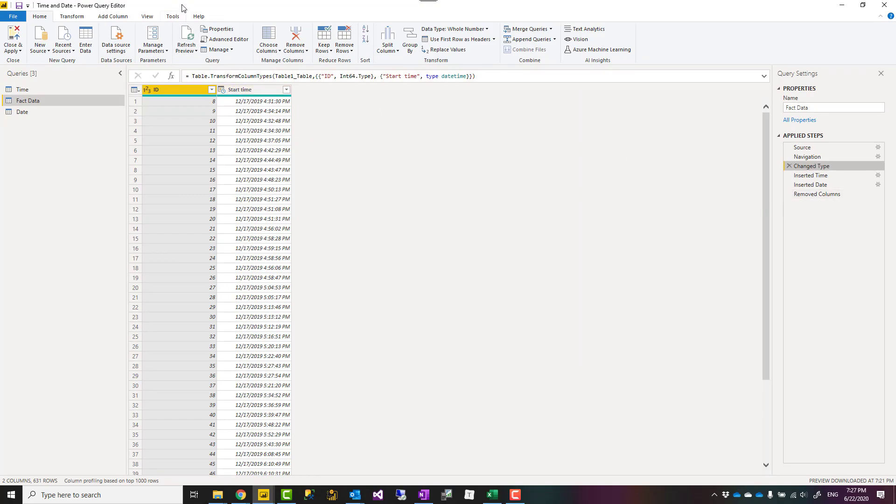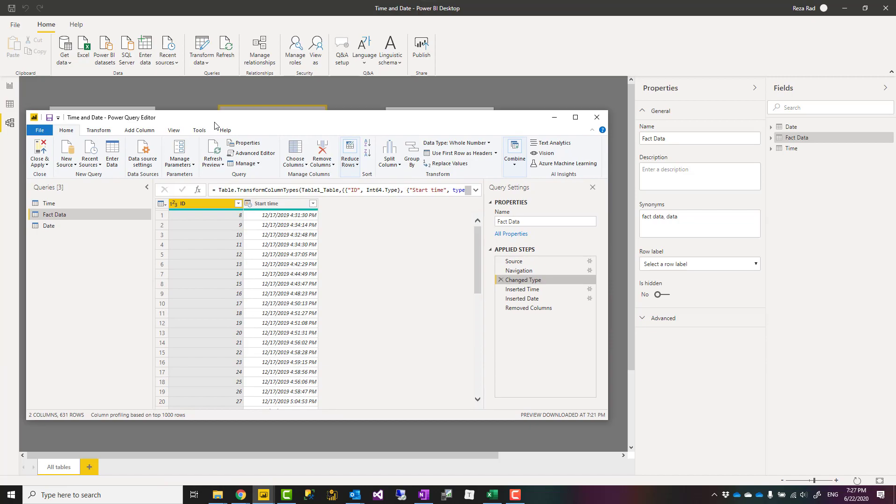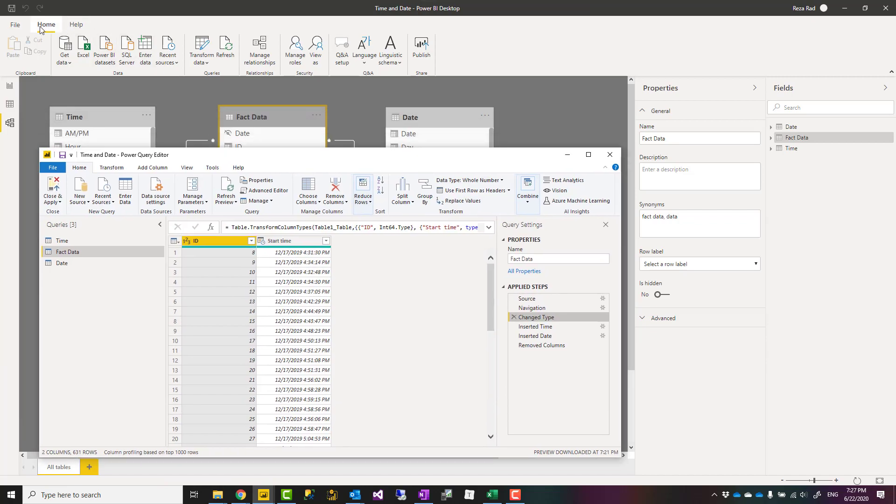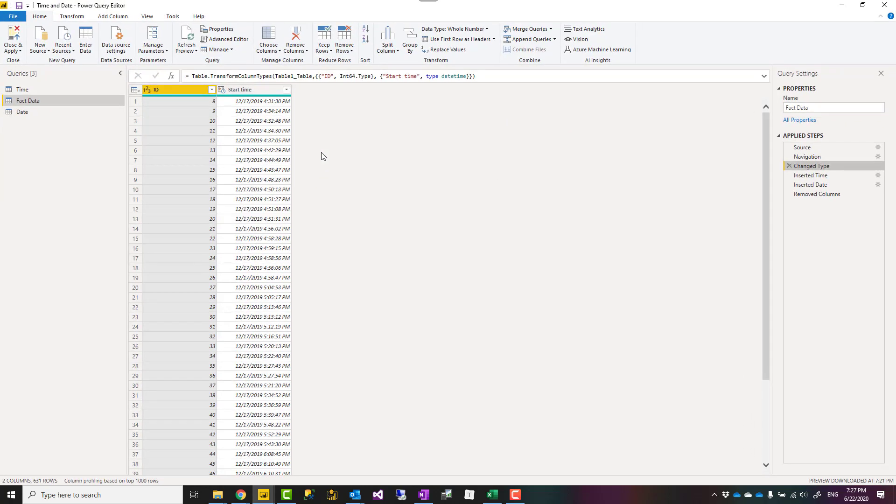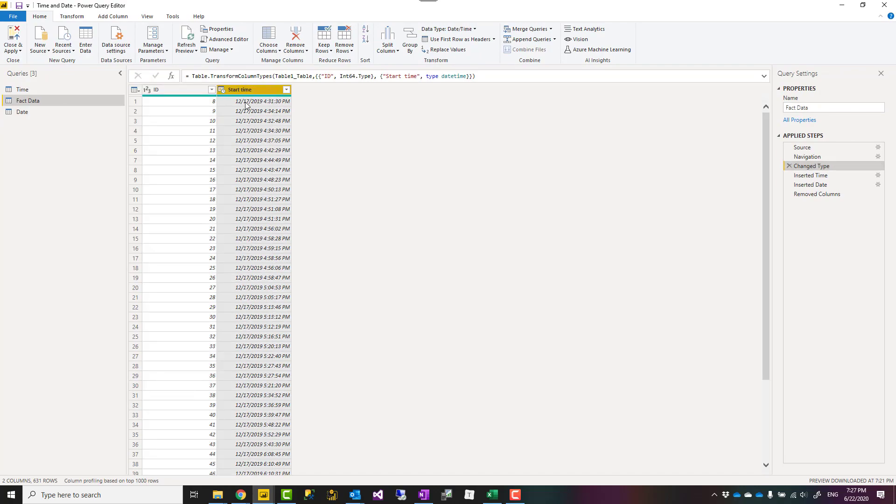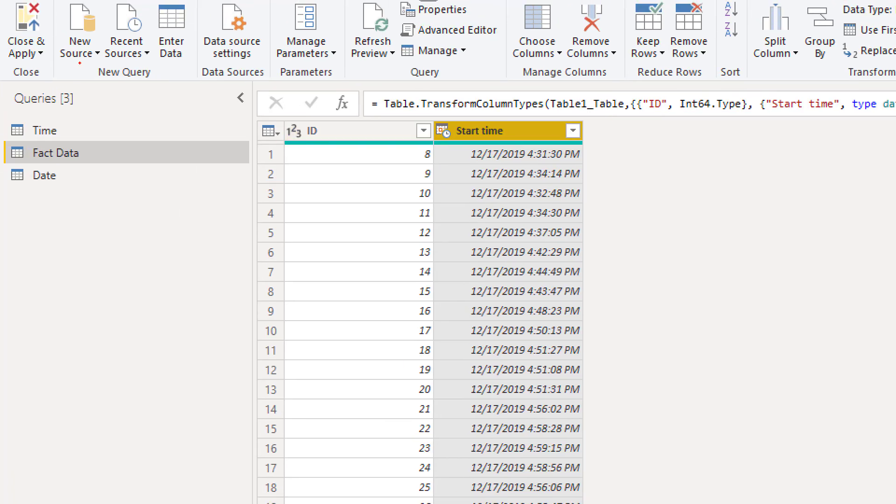So you can come to Power Query editor. From Power BI you go to Home, Transform Data, you come to Power Query editor. In here you can select your date and time column in the fact table. This should be in the fact table and then your time and date connects to the fact table. They don't connect to each other directly, they connect to the fact table.